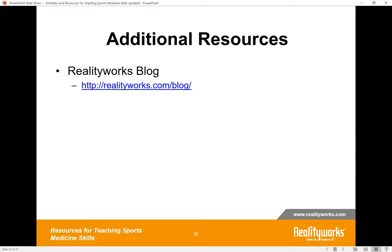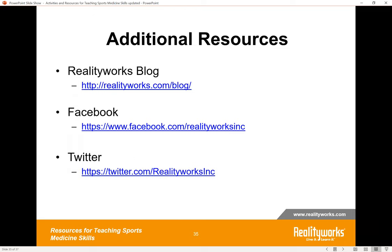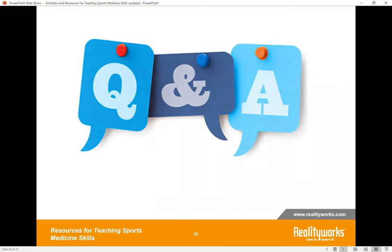A few more resources: Reality Works has a very active blog where guest writers are invited, product launches are featured, and classroom and teaching ideas are shared — a great place for new information. Reality Works is also active on social media accounts like Facebook and Twitter, where many teachers share pictures and ideas for how they're using resources in the classroom. At this time, let's open it up for Q&A.